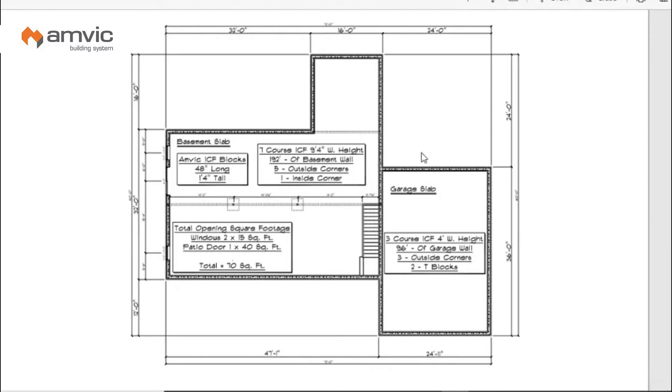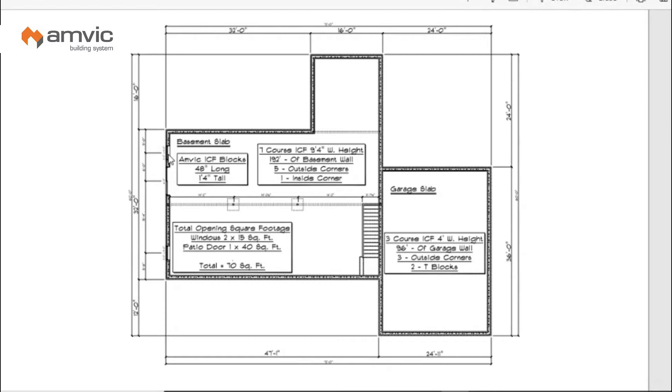Now the last thing you need is any opening square footages. We've got these three openings in this left side wall and we need a total square footage of opening. So we've got two 3050 windows which is going to give you 15 square feet apiece, and then we have one 6068 patio door which is rounded up to 40 square feet. So you have total 70 square feet of openings.